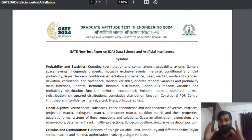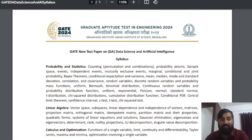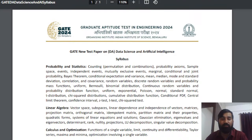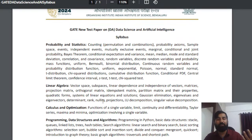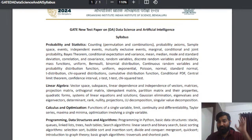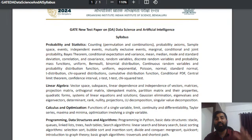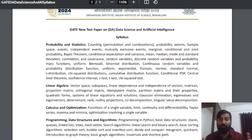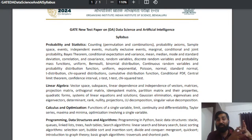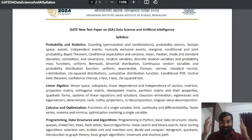Calculus and optimization covers functions of single variable: limits, continuity, differentiability, Taylor series, maxima and minima, and optimization involving a single variable. These are the three mathematics topics - probability and statistics, linear algebra, and calculus. For data science and AI, there will not be any other mathematics topics. These topics also appear in the computer science syllabus, but here in this paper you have to treat each of the three as a full subject.